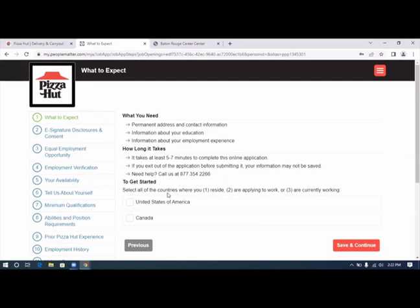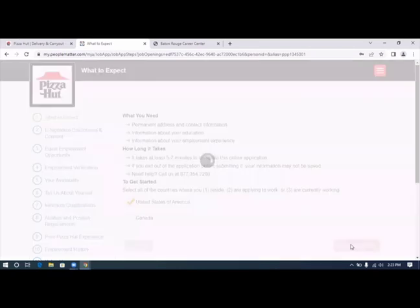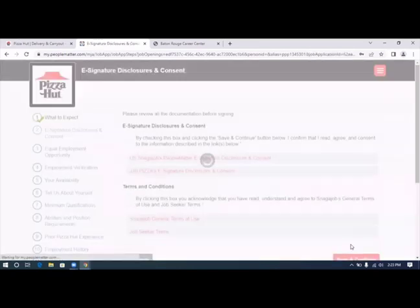Select all the countries where you number one reside, number two are applying to work, or number three are currently working, and that would be United States of America. We're going to click save and continue.